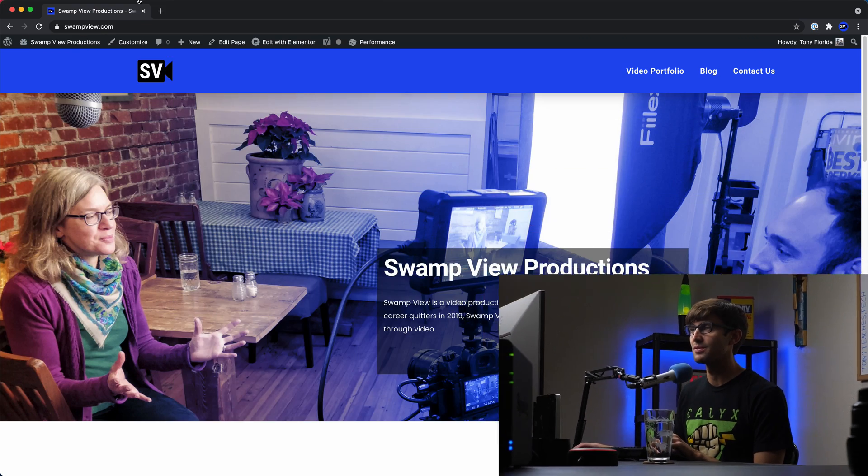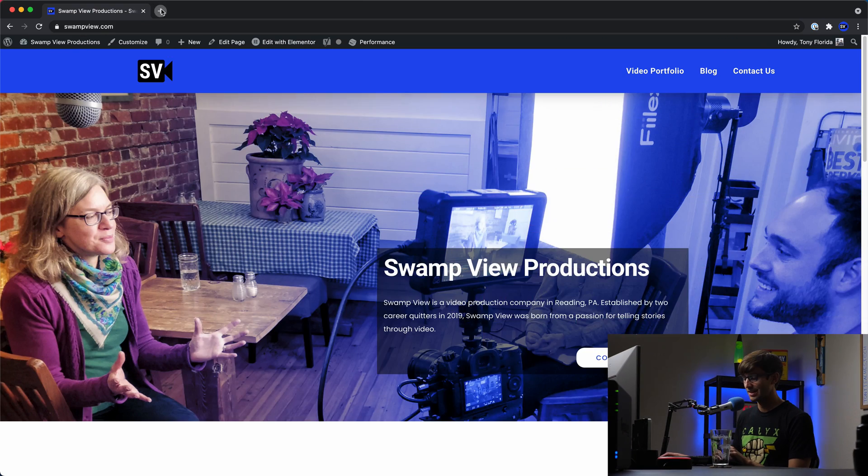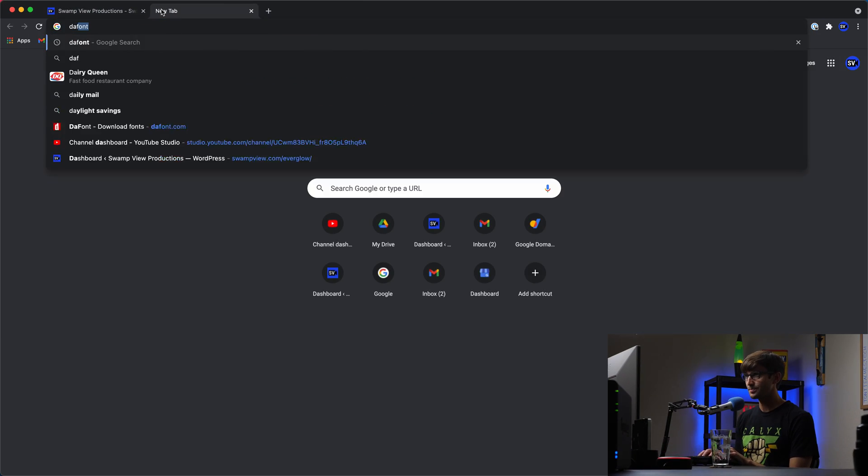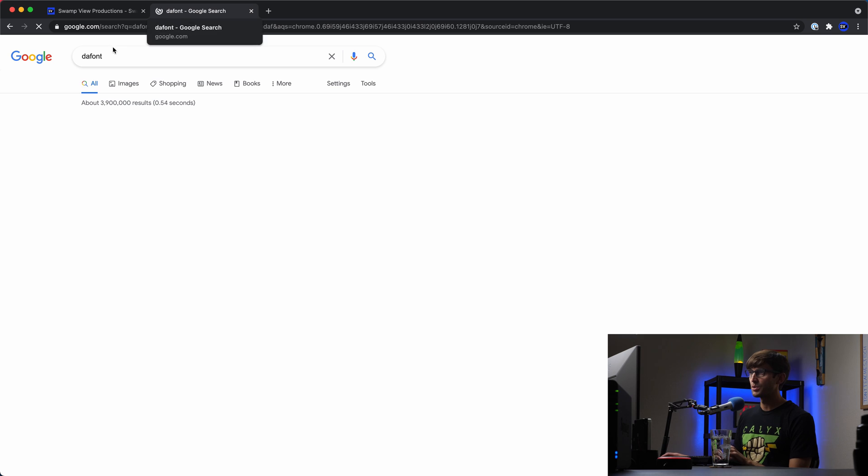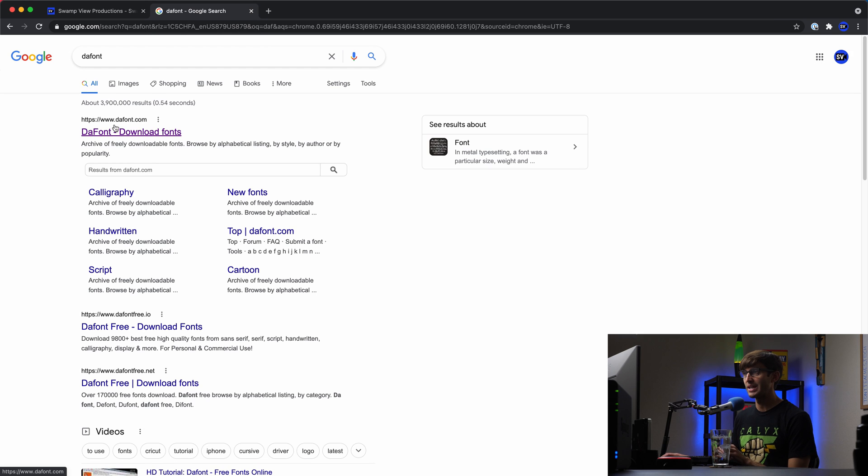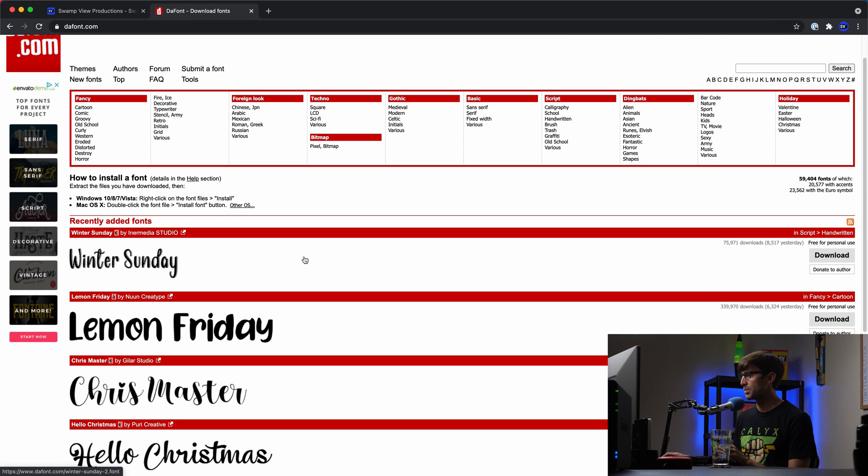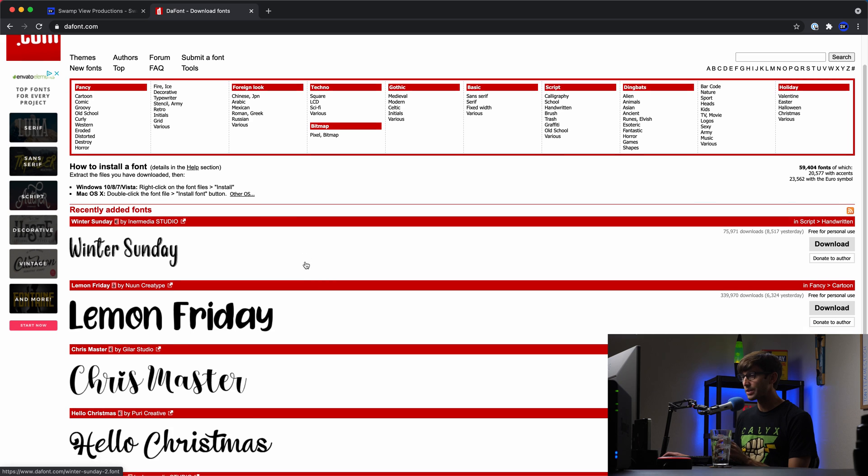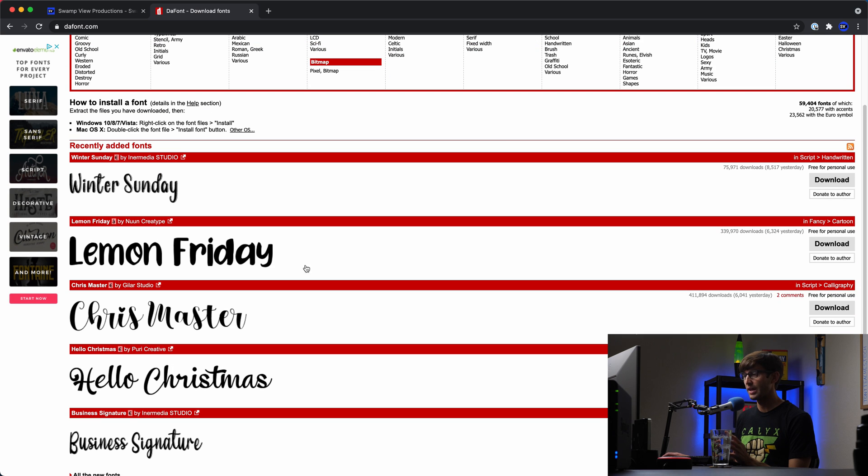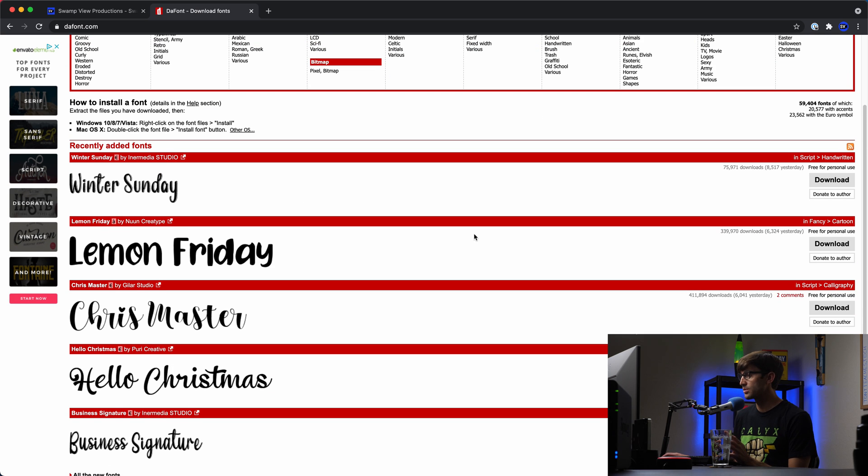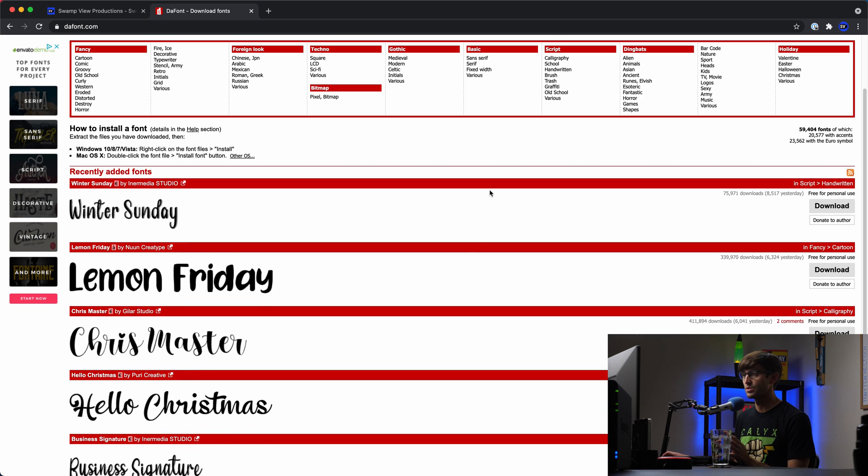The first thing you're going to need is font files. If you have font files, great. If not, which is my case, I'm going to need to get some. So I'm going to go to dafont.com, which is D-A-F-O-N-T dot com. And here you can get, most of these are free, at least for personal use, which is perfect for this tutorial here.